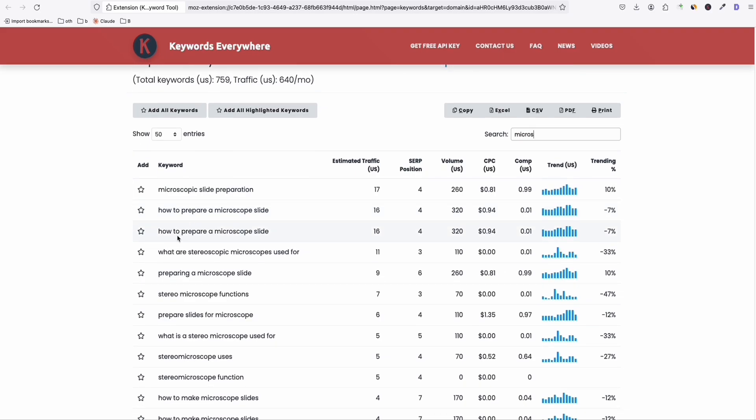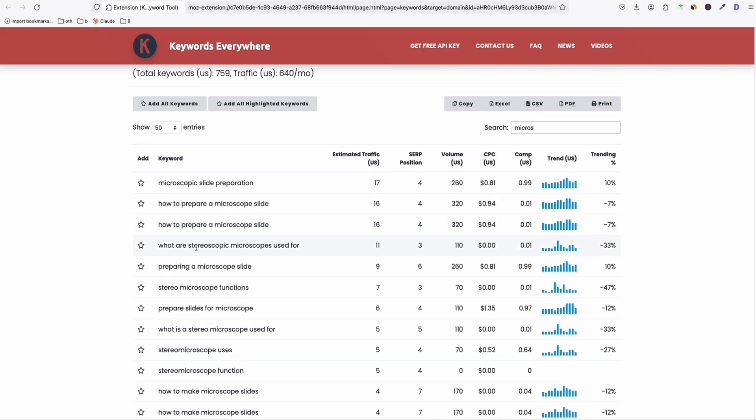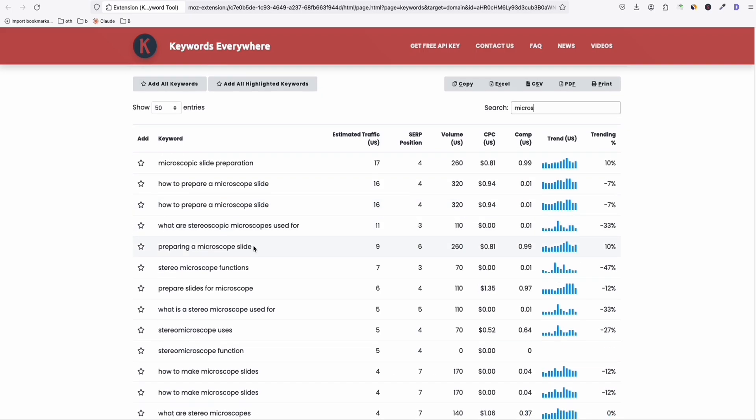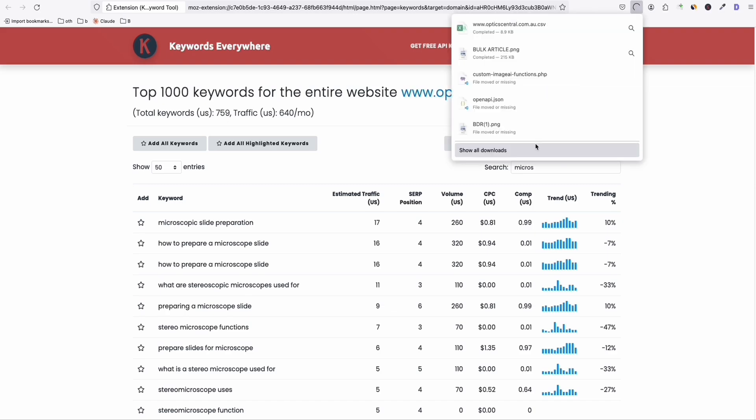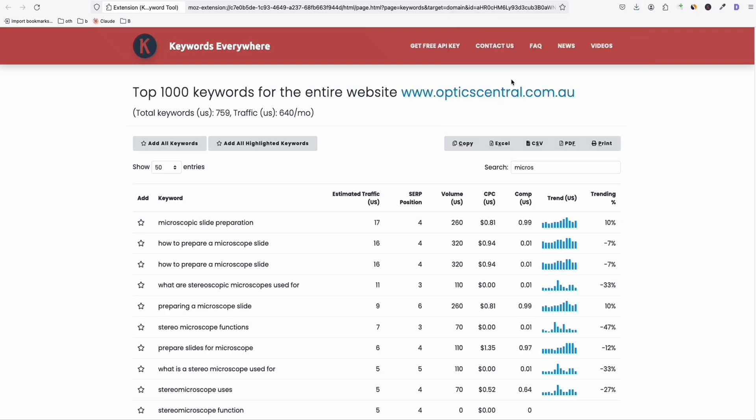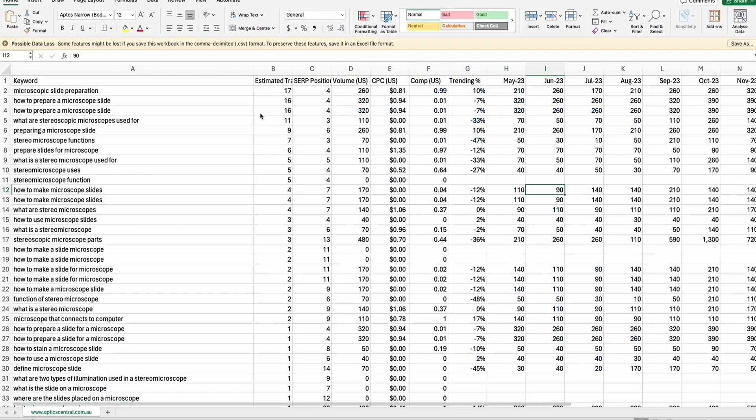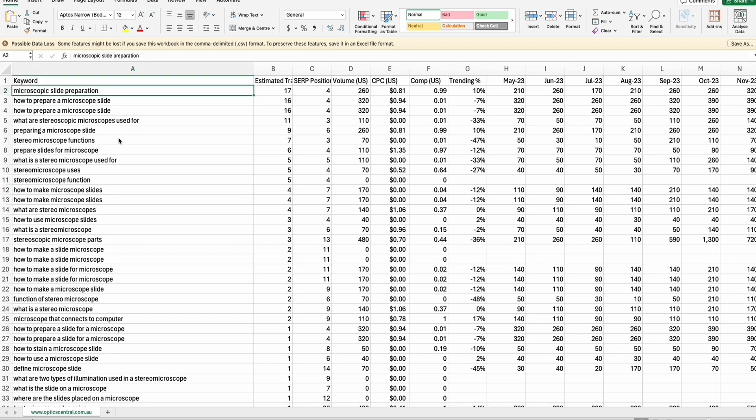So as you can see, they're pretty good keywords: how to prepare a microscope slide, what are the stereoscopic microscope used for. What we can do is export the CSV format right here. So once you export it clearly, you will clearly see all the keywords that you may want to use to write blog posts.